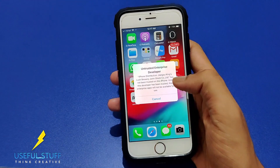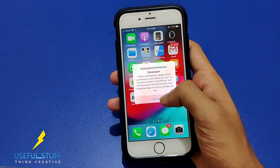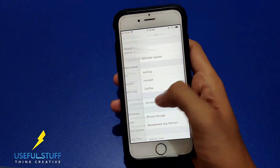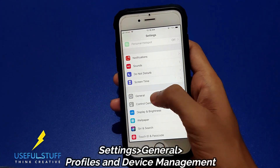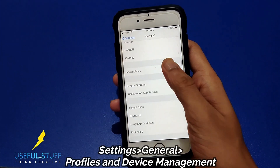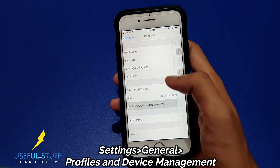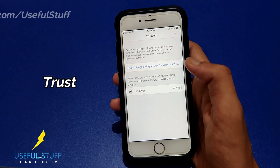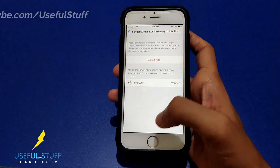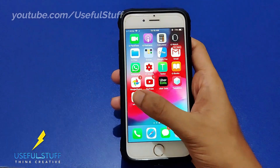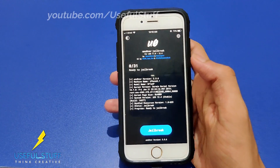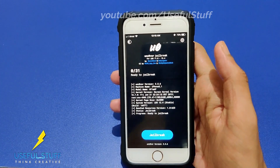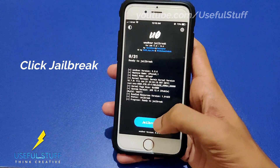Open the app — it says 'Untrusted', so go to Settings and trust it. Head to General Settings, then Profiles and Device Management, and trust the profile there. The app should now open, and this is the jailbreak page that we want.